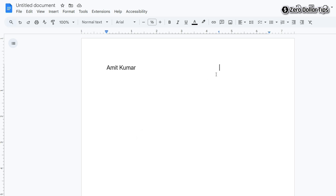Once you press Tab, the cursor will move to the right side and you can easily type the date or whatever you want on the right side.